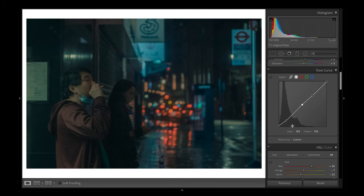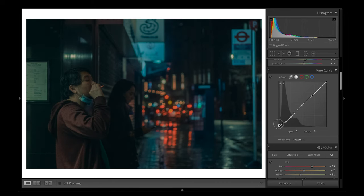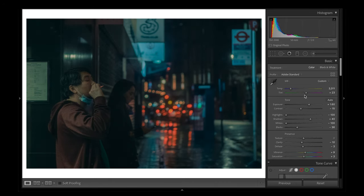I'm also going to head back up to the tone curve and make a few more adjustments. As you can see while editing these photos, you've got to constantly readjust your sliders and your tone curve — when you change one part of the image it requires you to change other parts as well. Something I've found with these cinematic edits is that moving the highlights and whites all the way down to zero means I have to boost the exposure more than I normally would, so just keep that in mind.